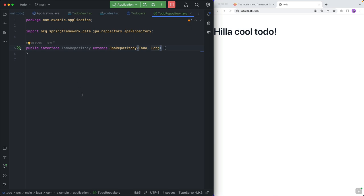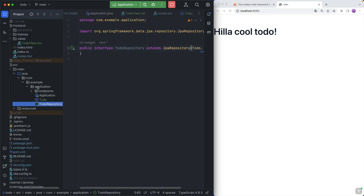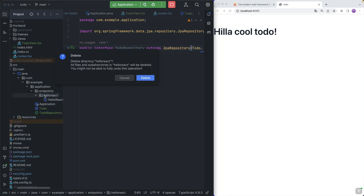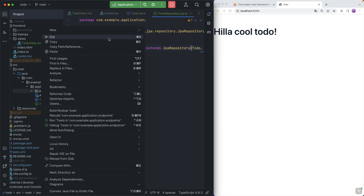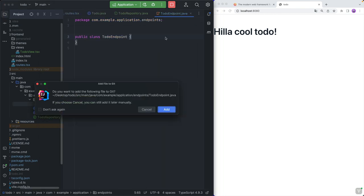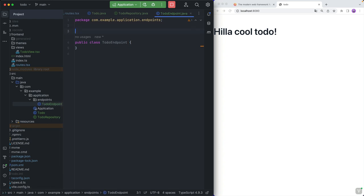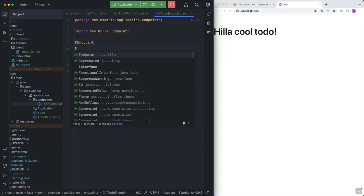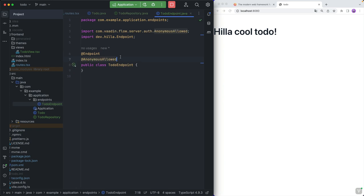The endpoint is the API that we use to connect to the server from the client. I'm going to go into the endpoints package here, delete the stuff that was generated by the starter, and create a new class called TodoEndpoint. Endpoints are similar to REST controllers in that they are an API we can use to call the server. The difference is that they are type safe. The way we define one is by adding an @Endpoint annotation to our class, and I'm also going to add @AnonymousAllowed, meaning that anyone is allowed to call this.